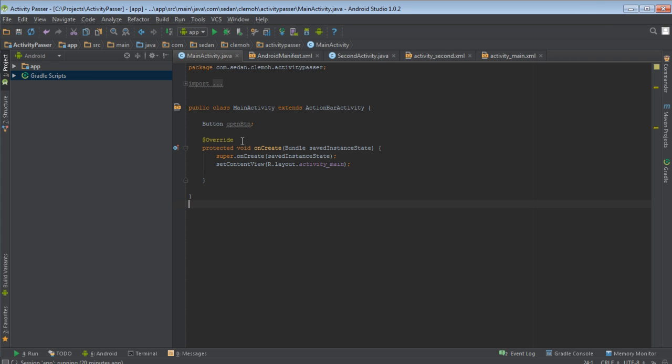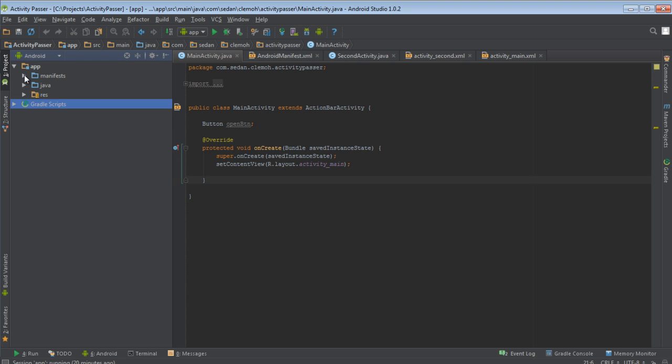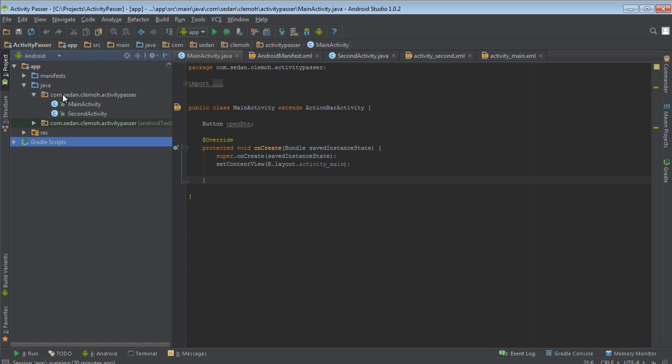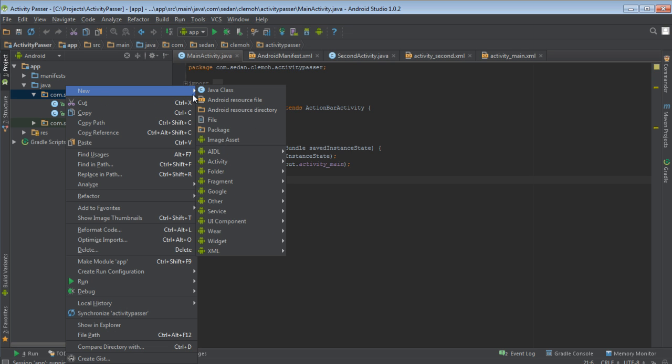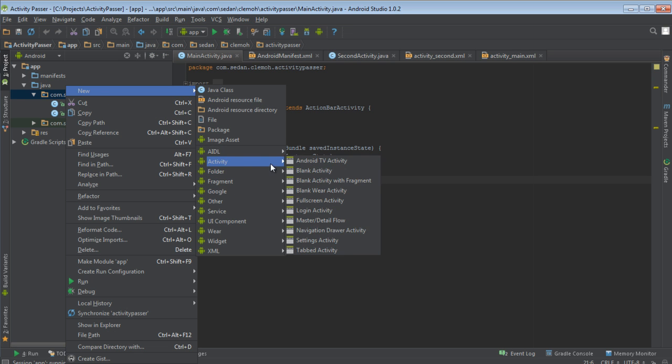Once you've generated your main activity, you'll come here under the Java folder, and then we'll create another, the second activity.